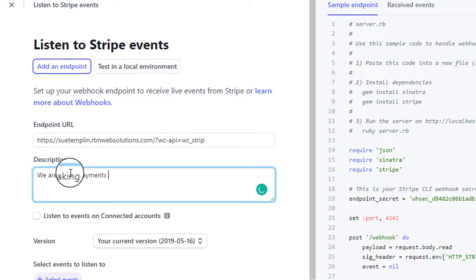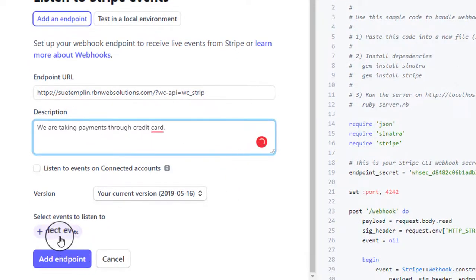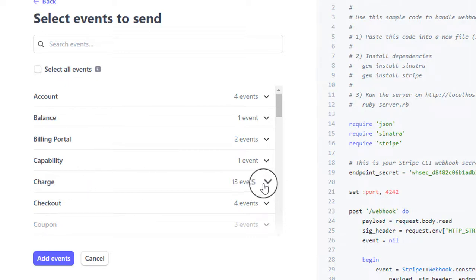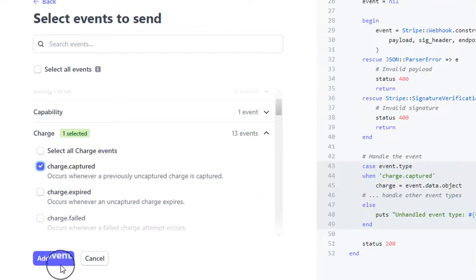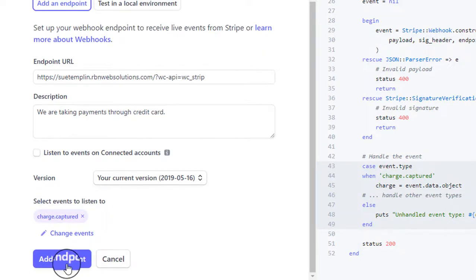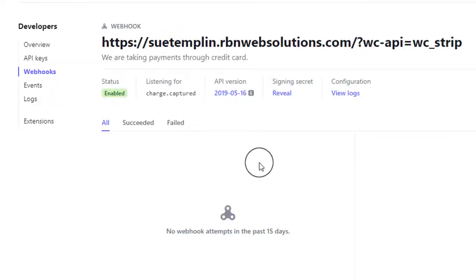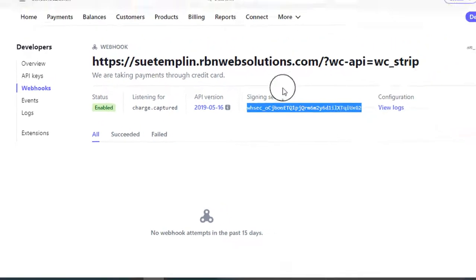Now we have to select events — click on that and you will see the events list. Click the icon and select Charge Captured, which should already be selected. Click Add Events and then you will see a button at the endpoint. Click on Reveal and this is the Webhook Secret code we are looking for — copy it.